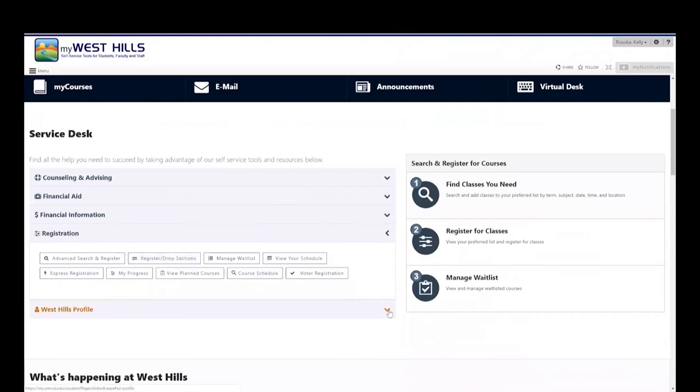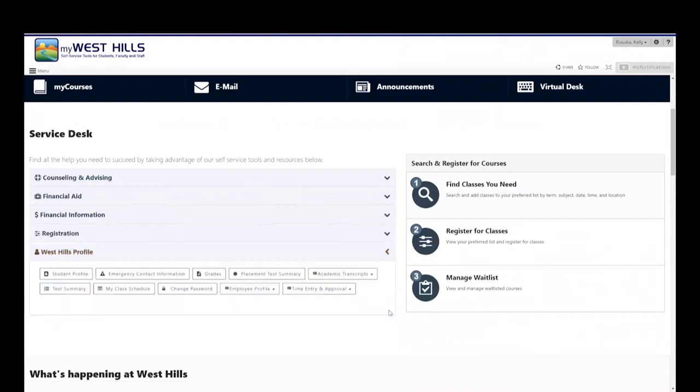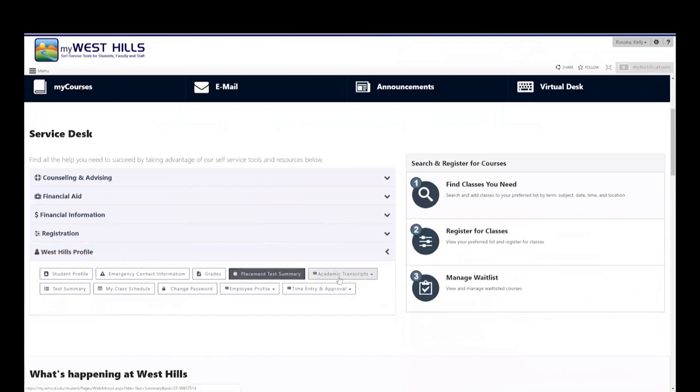In the My West Hills profile area, you can check your final grades or change your password.